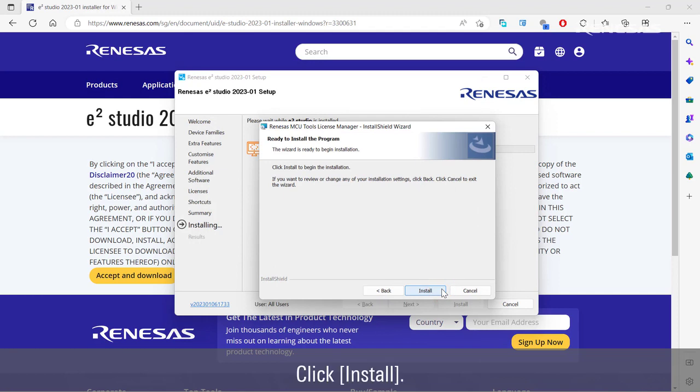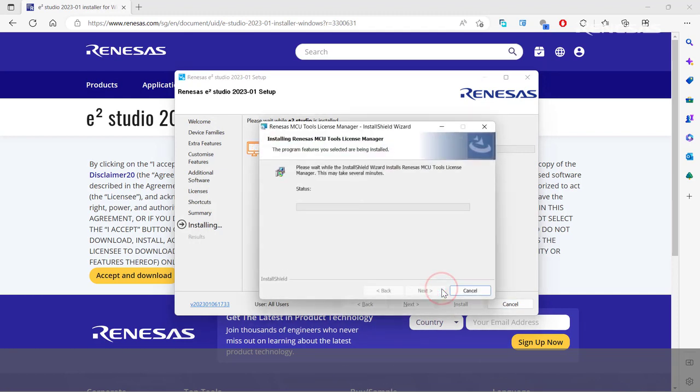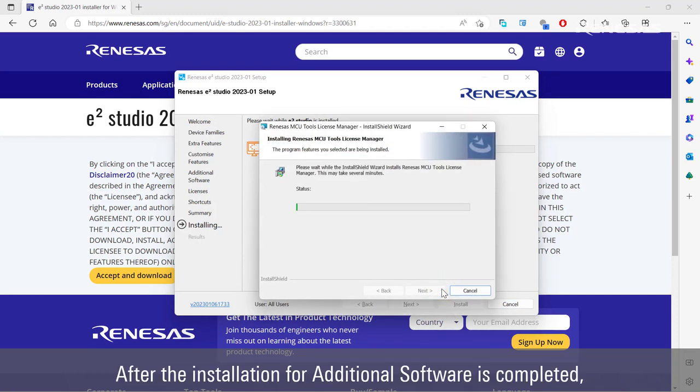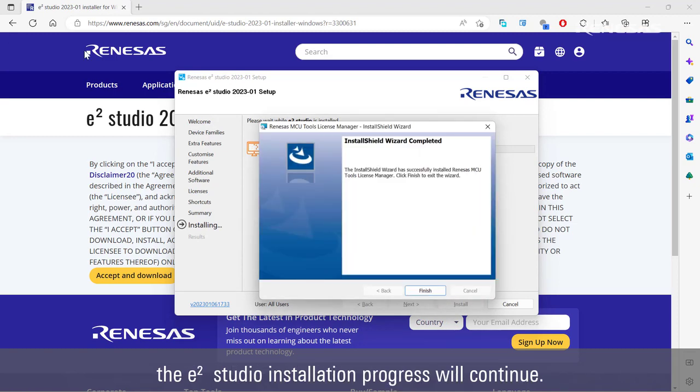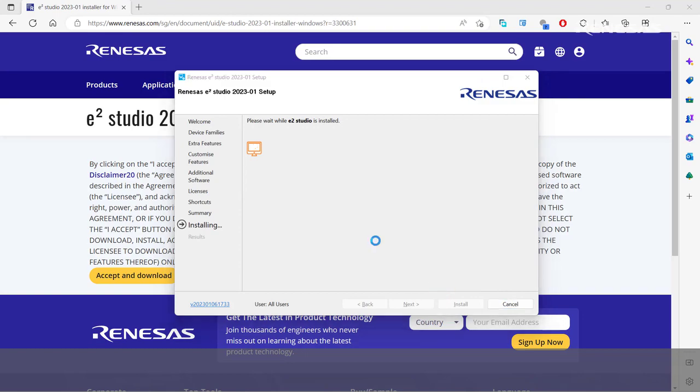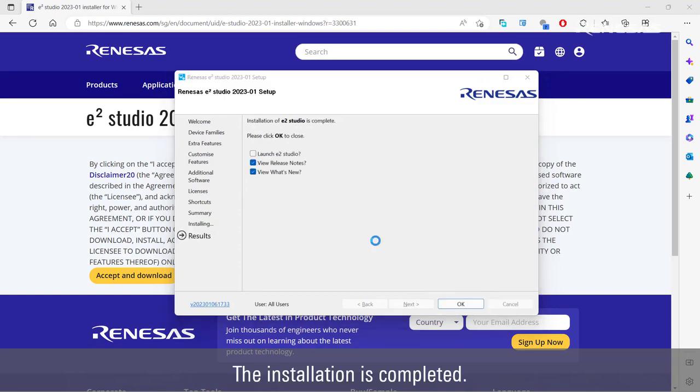Click install. After the installation for additional software is completed, the eSquare Studio installation progress will continue. The installation is completed.